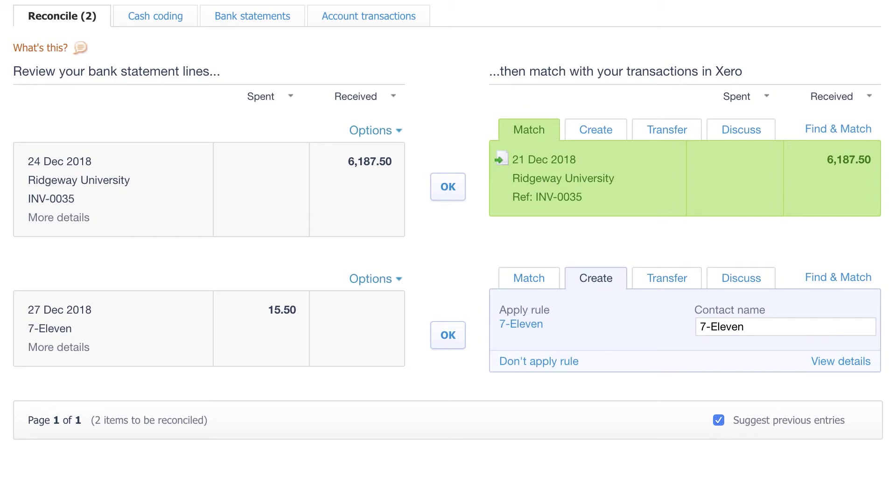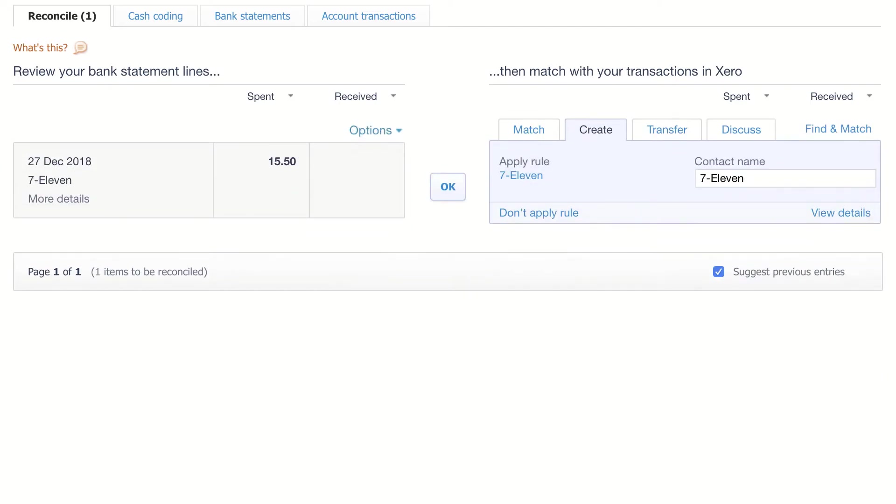So this has happened through automation. The automation has identified the match and is suggesting that we go ahead and match the income to the sales invoice. So now all that's left to do is click OK and confirm that we want to reconcile the statement line to the transaction in Xero.